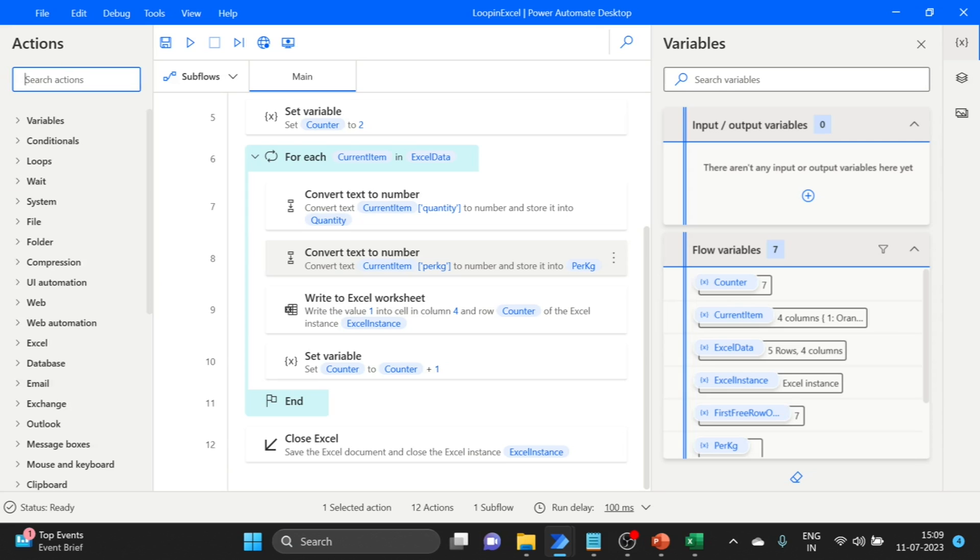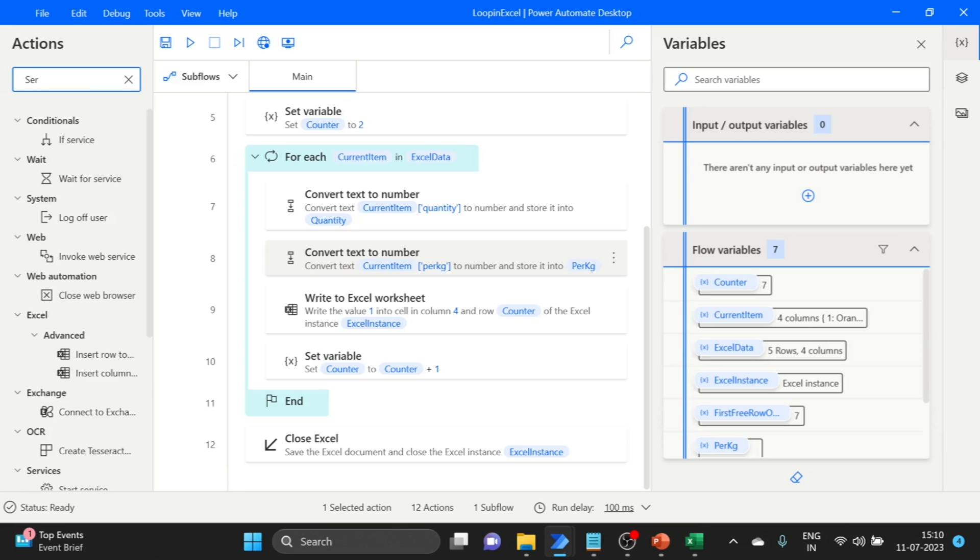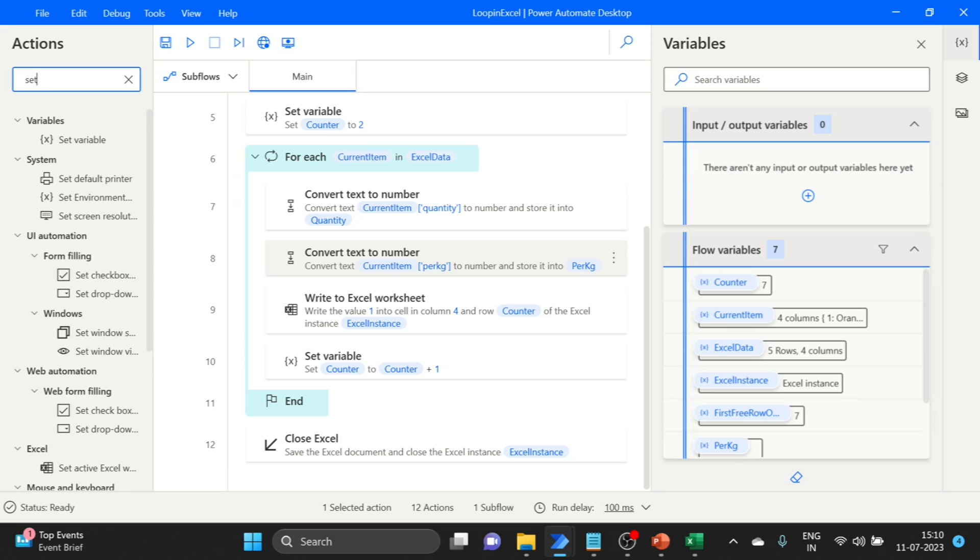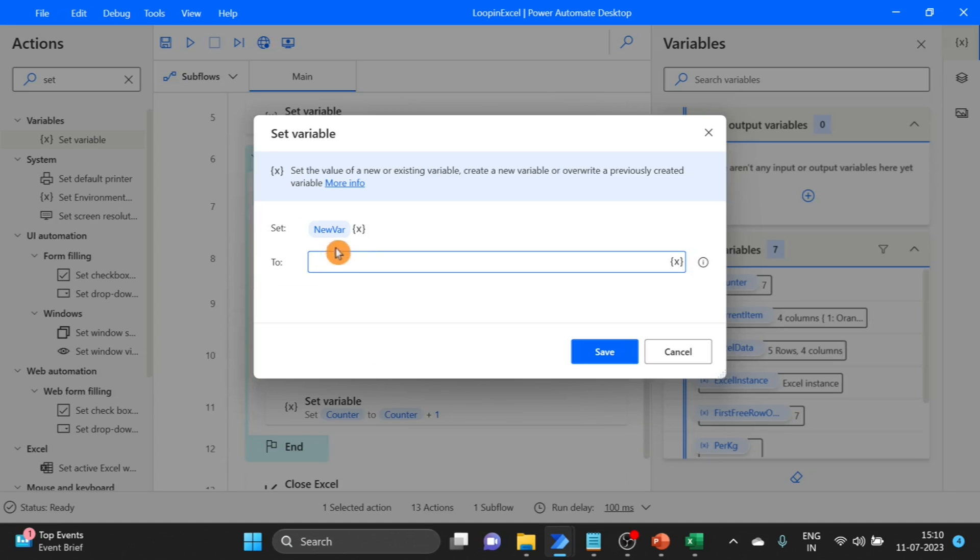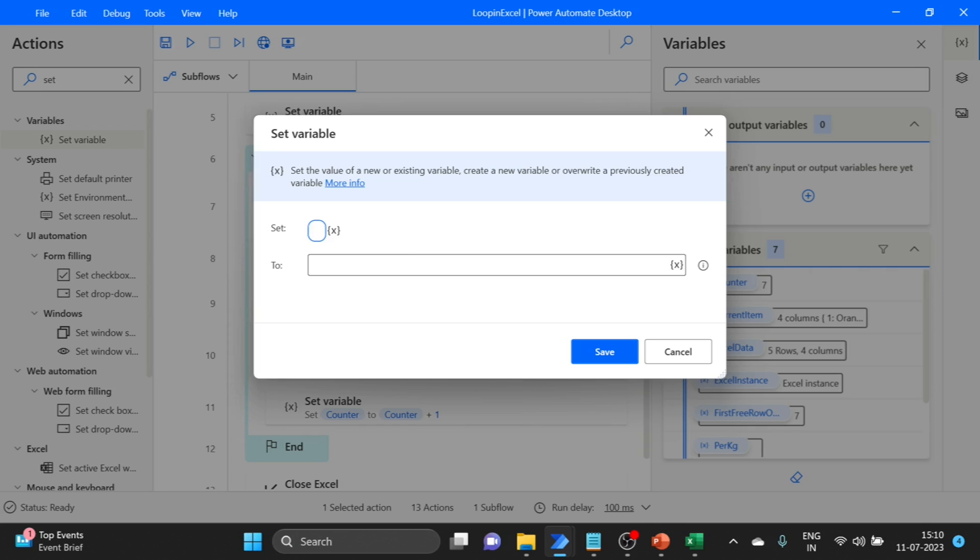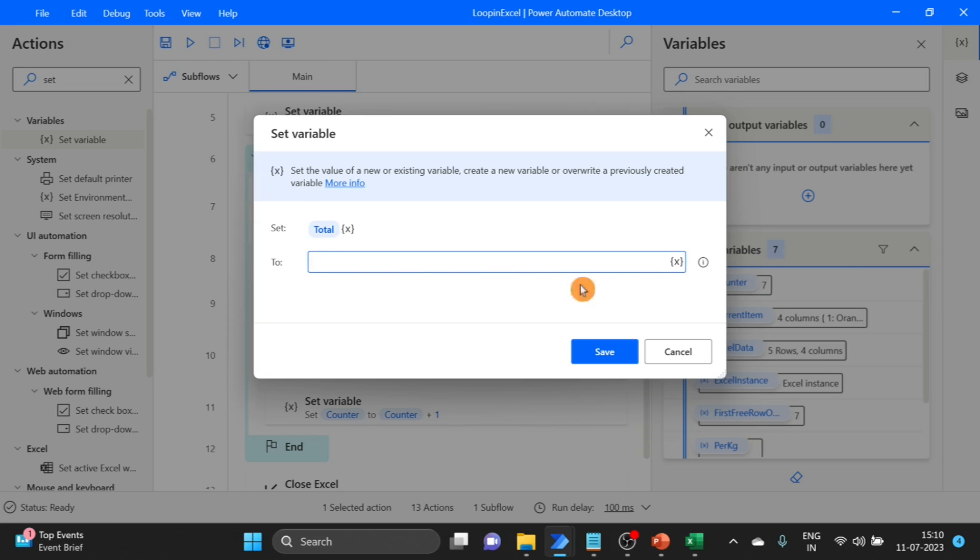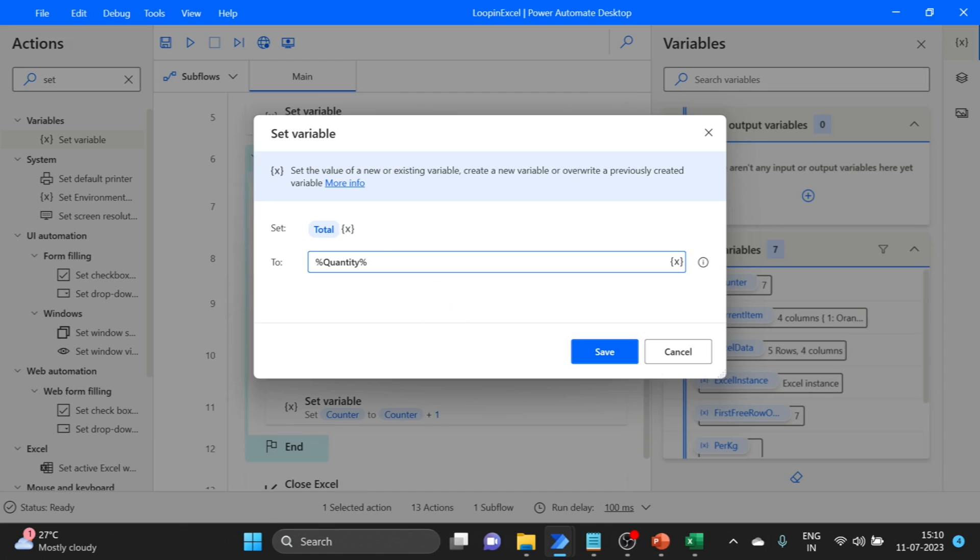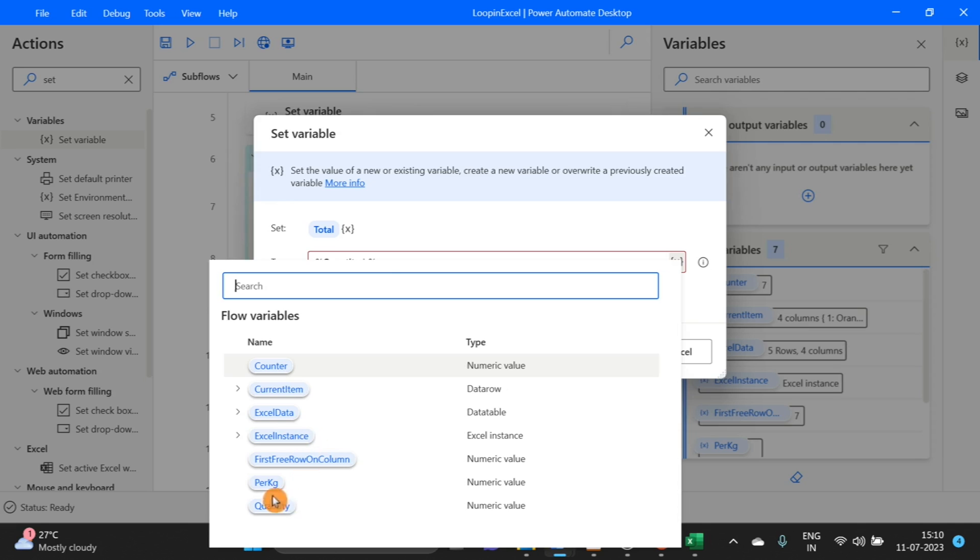For calculation, we have to use set variable. Drag and drop over here. I keep the variable name as total. Save.